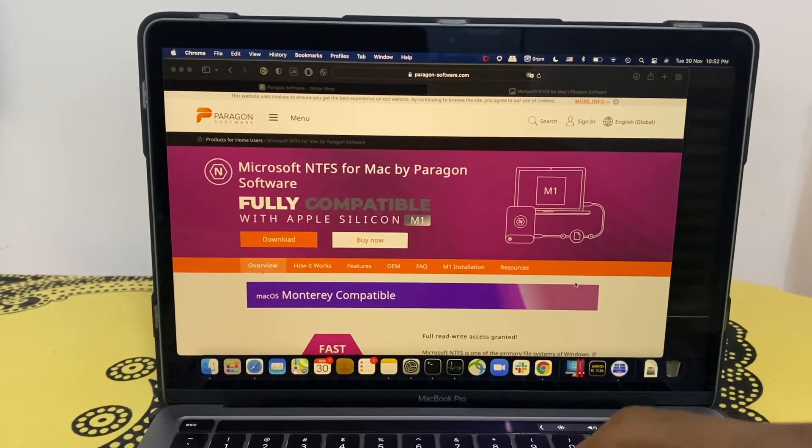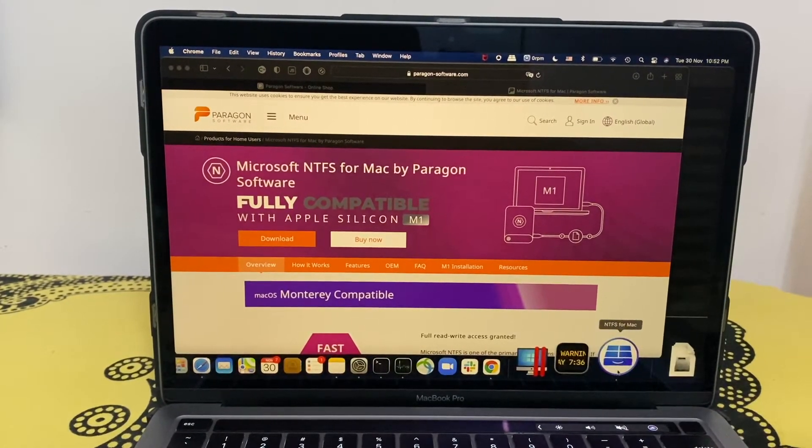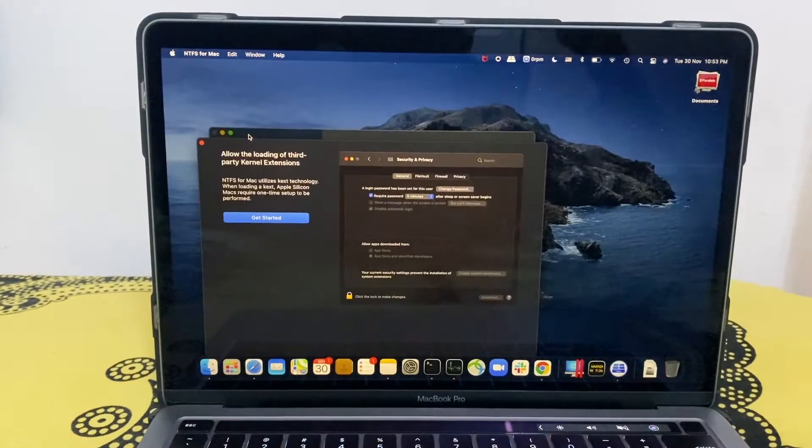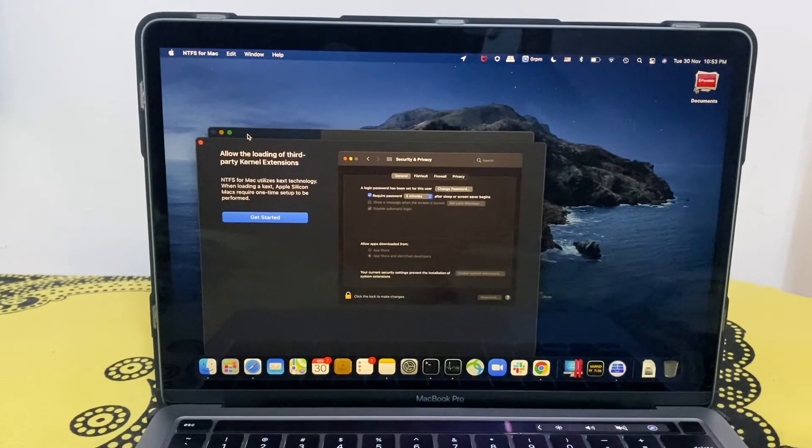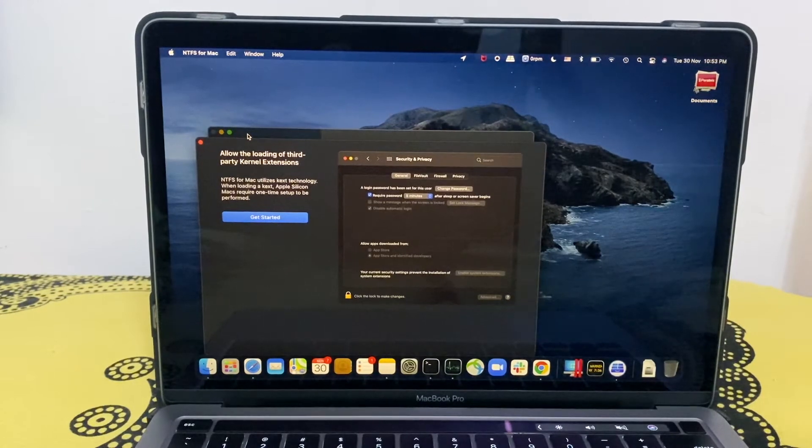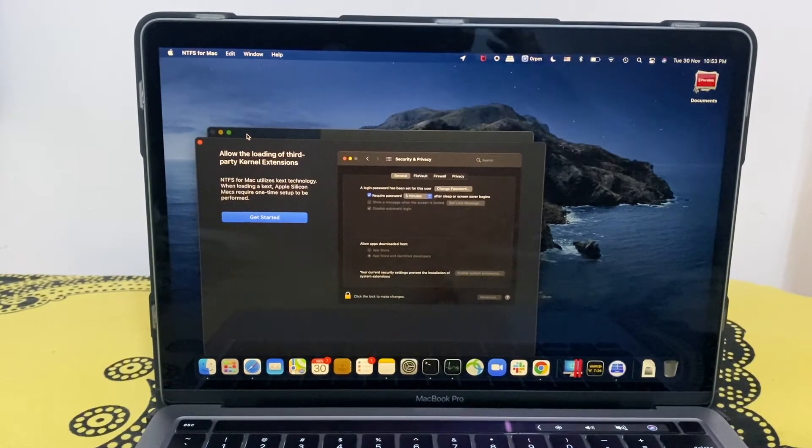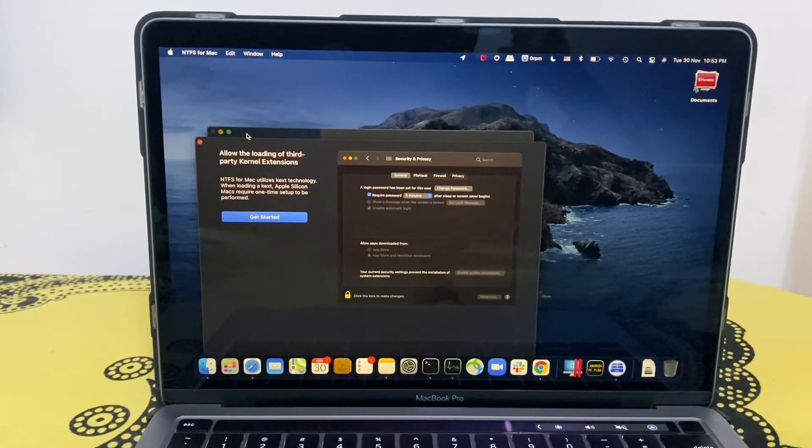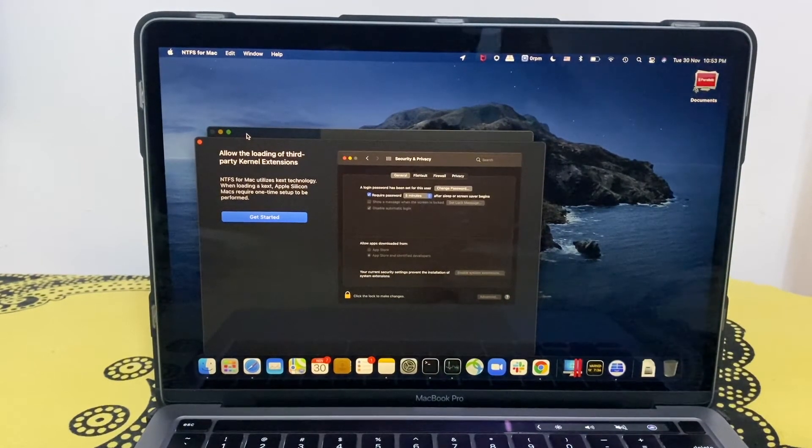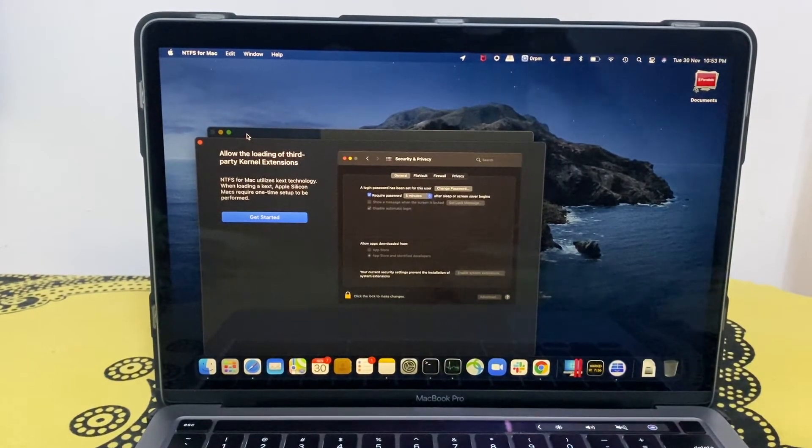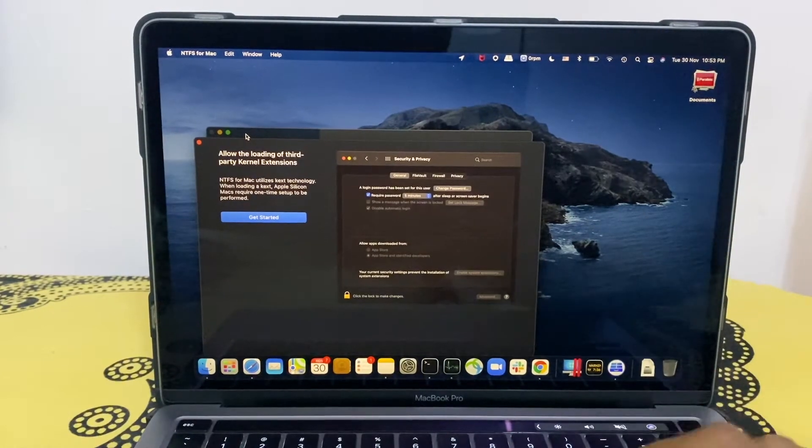I've already installed it here. After installation, there are a couple of things we need to do in order to completely configure this software to be running on this MacBook.